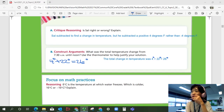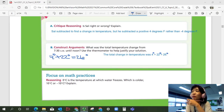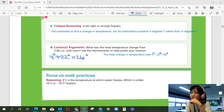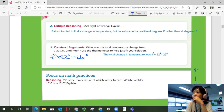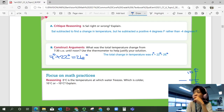Let's look at focus on math practices. Zero degrees Celsius is the temperature at which water freezes. Which is colder: 10 degrees Celsius or negative 10 degrees Celsius? Looking at your temperature on a vertical number line — zero is here, and anything that goes below zero would be negative. So negative 10 would be here, positive 10 would be here. This is the freezing point. If numbers go below the freezing point, you have a colder temperature.